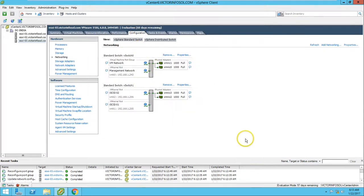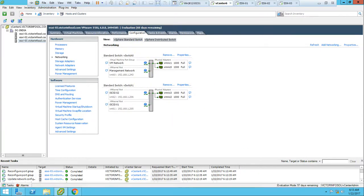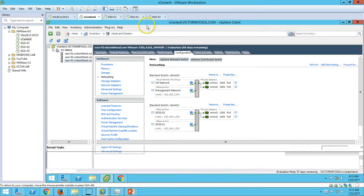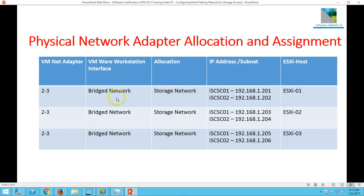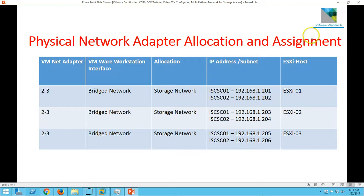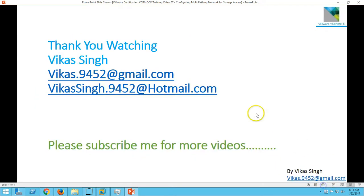We have completed the multi-pathing configuration for iSCSI storage. In the next video, I'm going to install the iSCSI adapter on ESX hosts and add the datastore. Thank you for watching. Please subscribe for more videos. If you have any questions related to this, please post them. Thank you once again. Bye-bye.